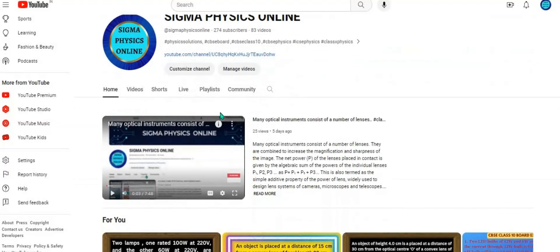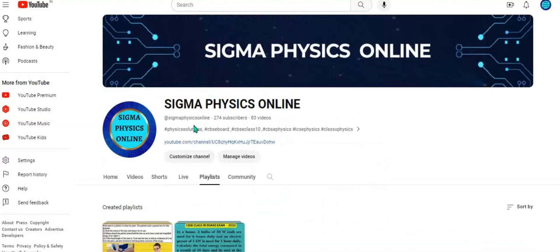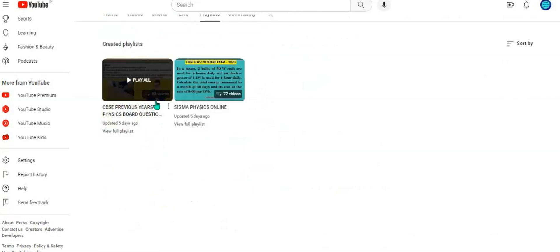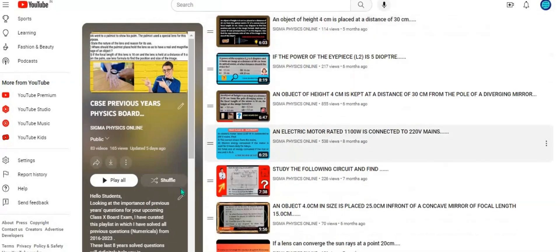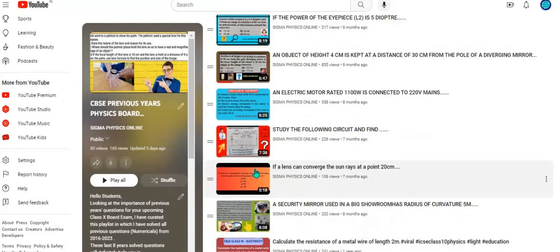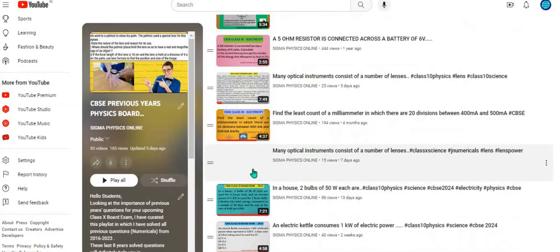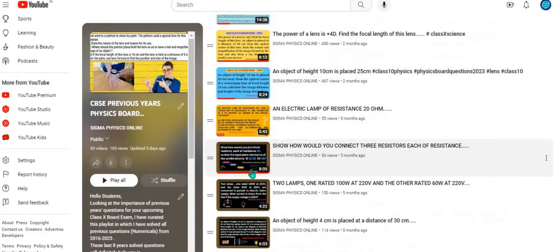Hello students, welcome back. Before going over to the next question, I'd like to request you to go through the playlist featuring the previous year's solved physics numerical board questions. I've shared the link of the playlist in the description box. I'm sure it will help you a lot while preparing for your exams.